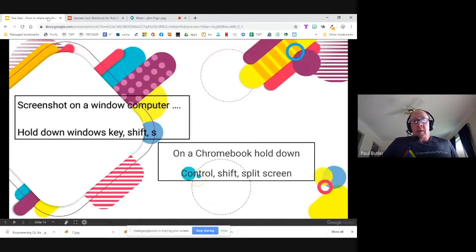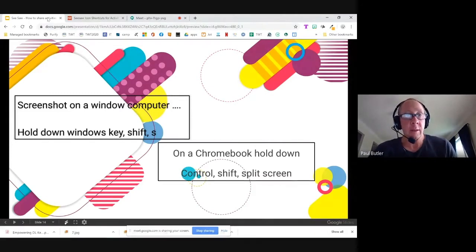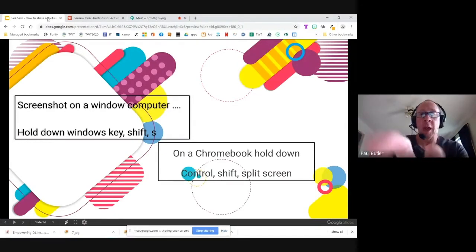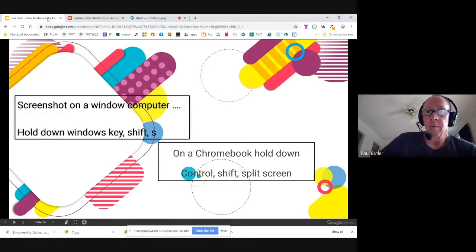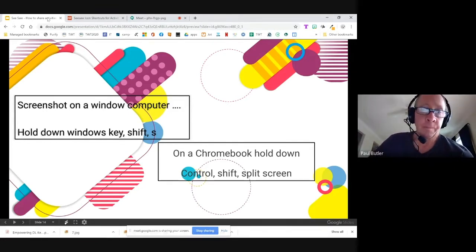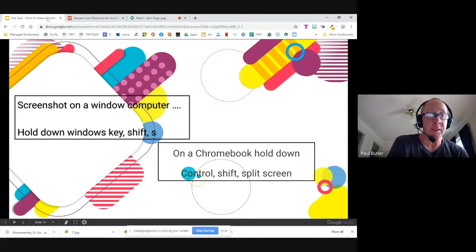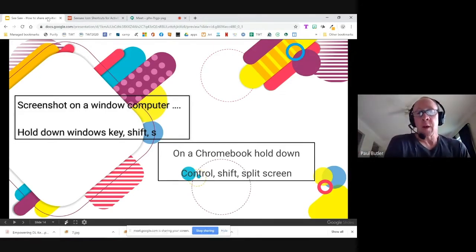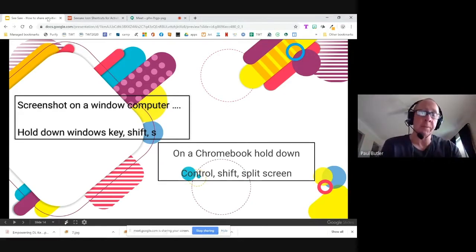You can take a snapshot of something and insert it into your slideshow. On a Windows computer, hold down the Windows icon, Shift, and the letter S to take a snapshot of something on your screen, save that image, and use it as an activity in Seesaw. On a Chromebook, hold down Control, Shift, and the split screen key — the sixth tab on the top row — to take a snapshot. That image goes to your files and you can upload it to your activity.